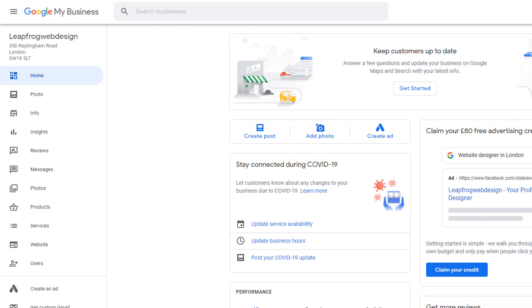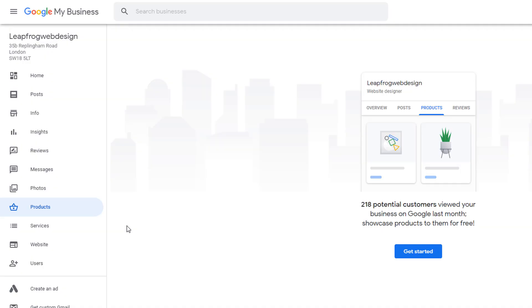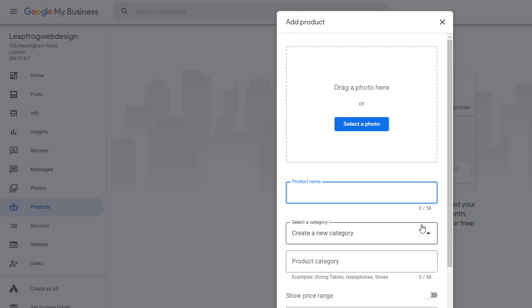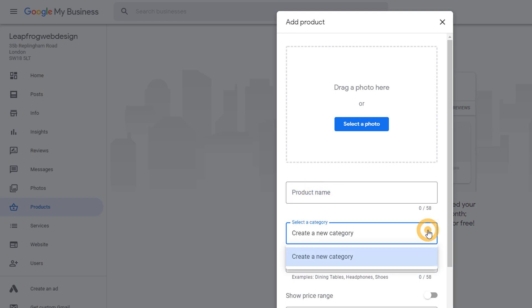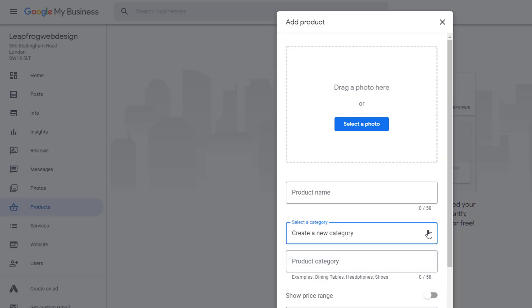If you decide to add products to your panel, all you need to do is log in to your Google My Business dashboard, from the left-hand side menu click on products then get started. From there you can create a list of products along with categories. I'm not going to go through a detailed tutorial here as it's pretty self-explanatory, so I'll leave it up to you.